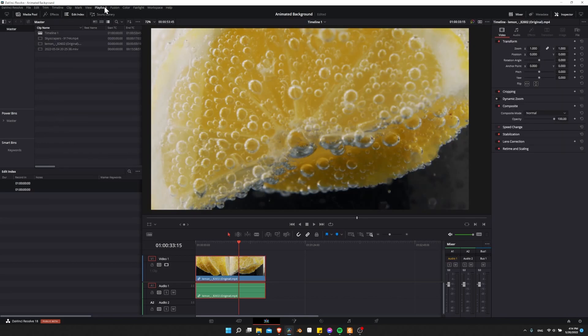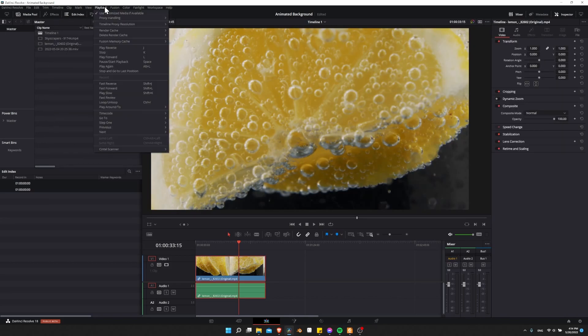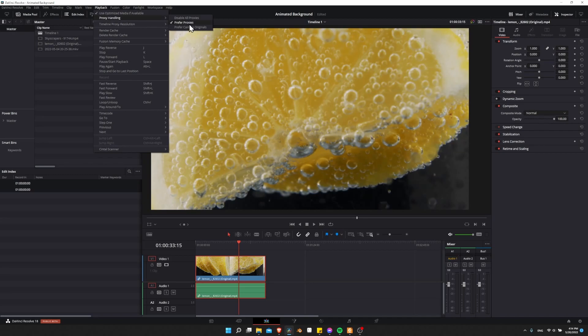To make sure that when you use optimized media it's going to work, go to the playback menu at the top and under proxy handling, you can see prefer proxies. So if there is a proxy linked to the project for that clip, then it will try to use that in playing it back in the timeline for the performance boost.